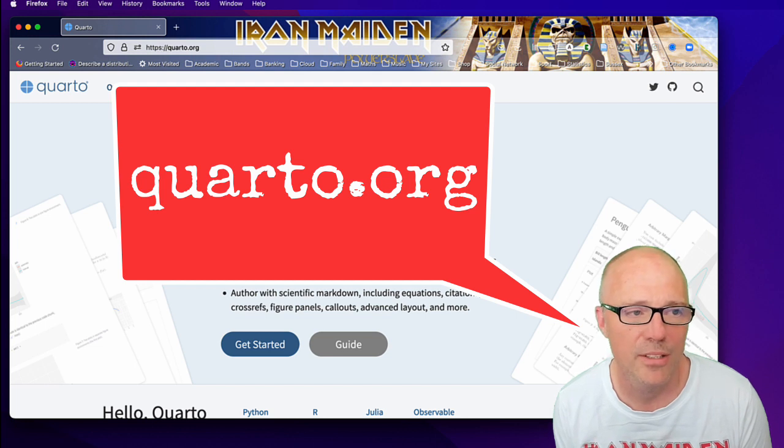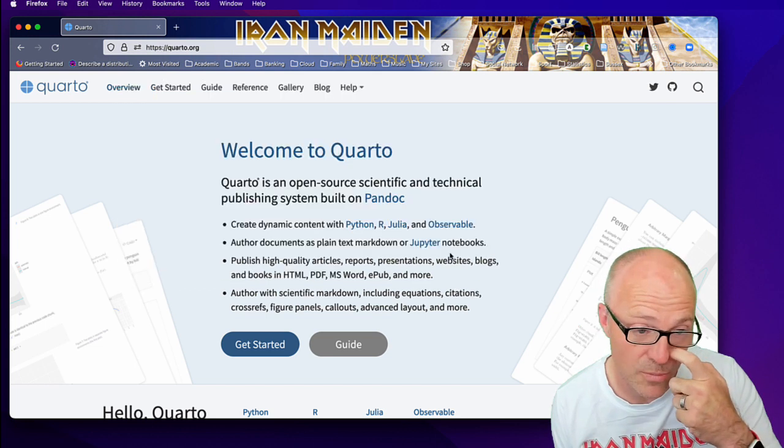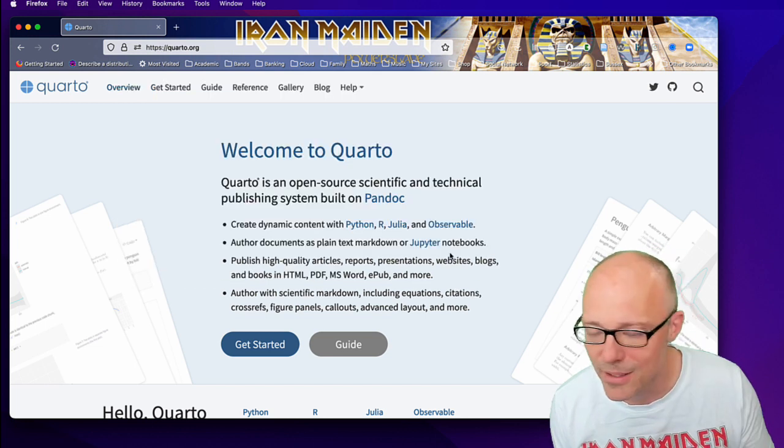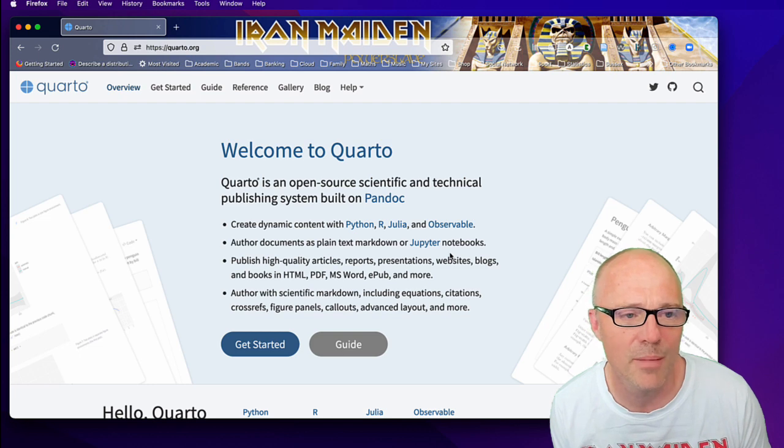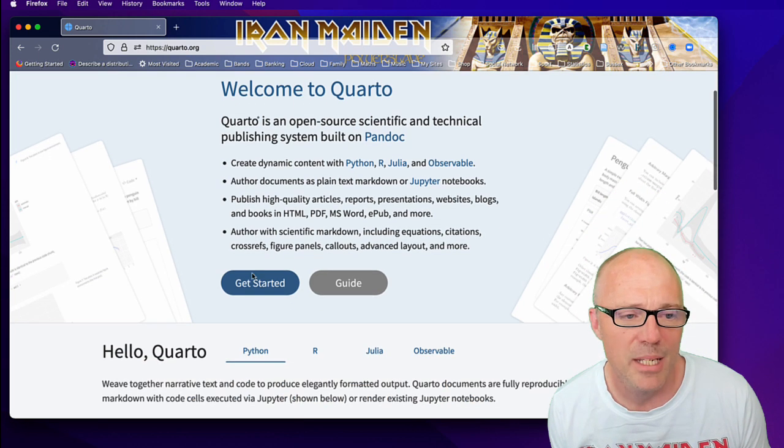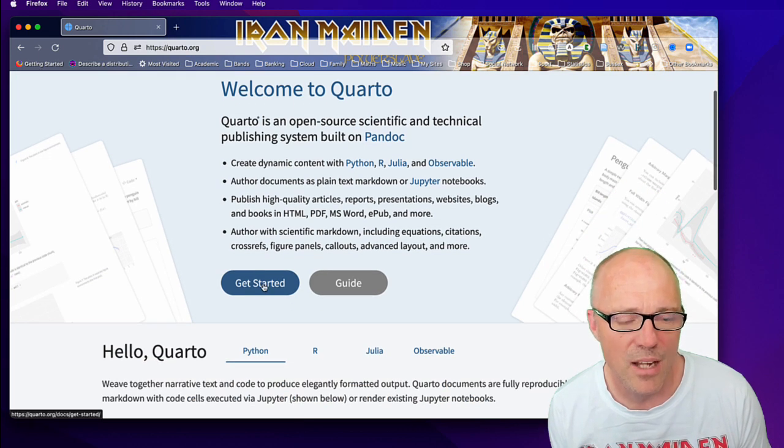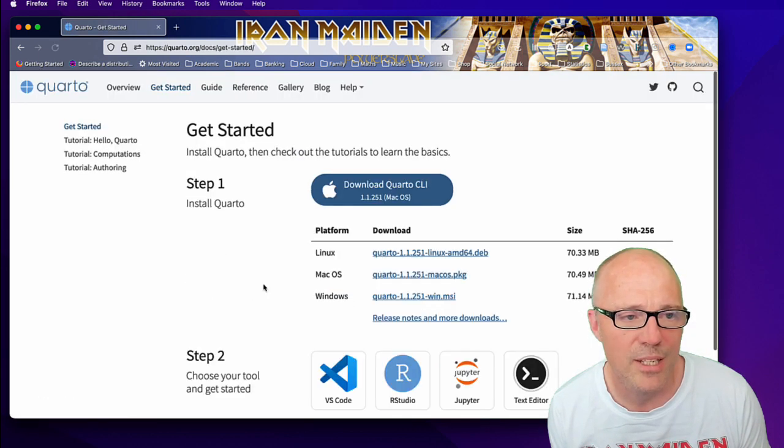When you get to that website, you will be faced with this screen or something similar to it if you're watching this in a few years' time. There's a handy button that says 'Get Started,' so click on that, and that will take you to the install page.